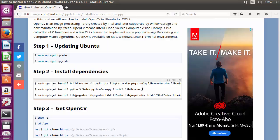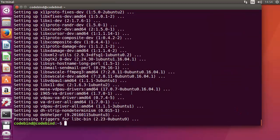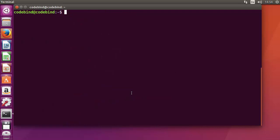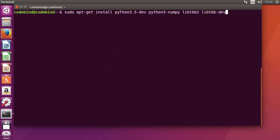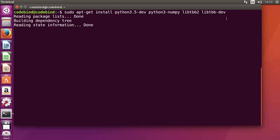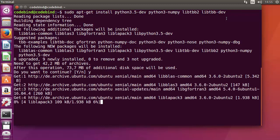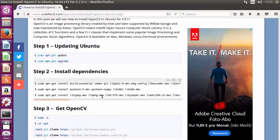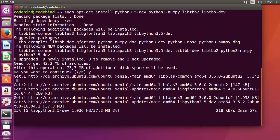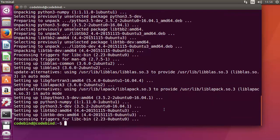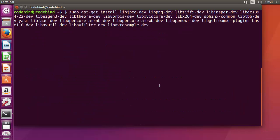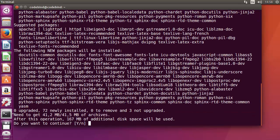While the first dependencies are installing, copy the second command, which is for Python support and other libraries. Once the first command finishes, clear the terminal and give the second command: sudo apt-get install python3.5-dev python3-numpy and the other listed libraries, then press Y. After that completes, run the third dependency command and press Y as well.